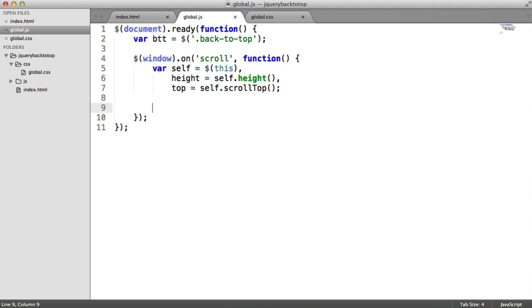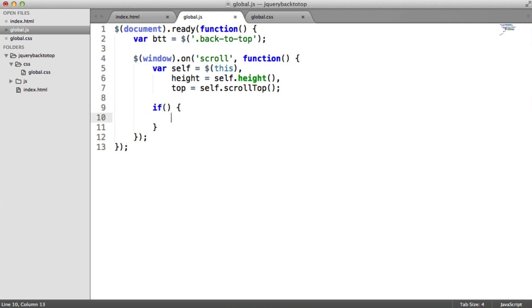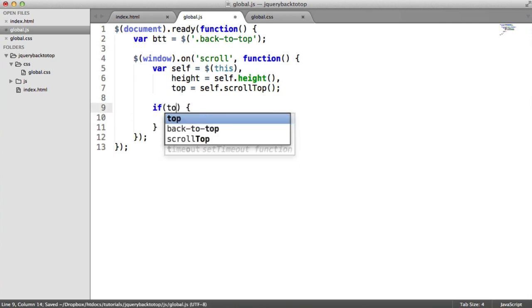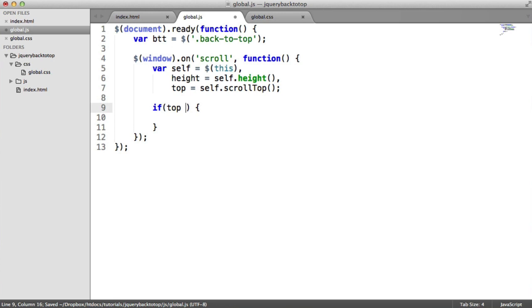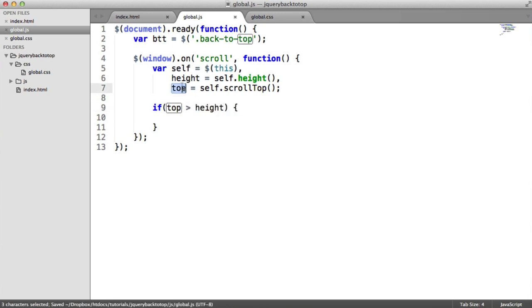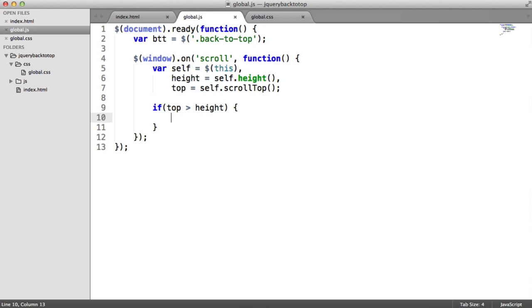So that's really useful because now what we can do is decide when we want to show the button. So you can play around with this, and depending on when you want it to display, you can show it. But if we do an if statement here, we can actually check if the top is greater than the height. So I'm saying when this scrolled value is greater than the entire height of the window, I then want to show the button.